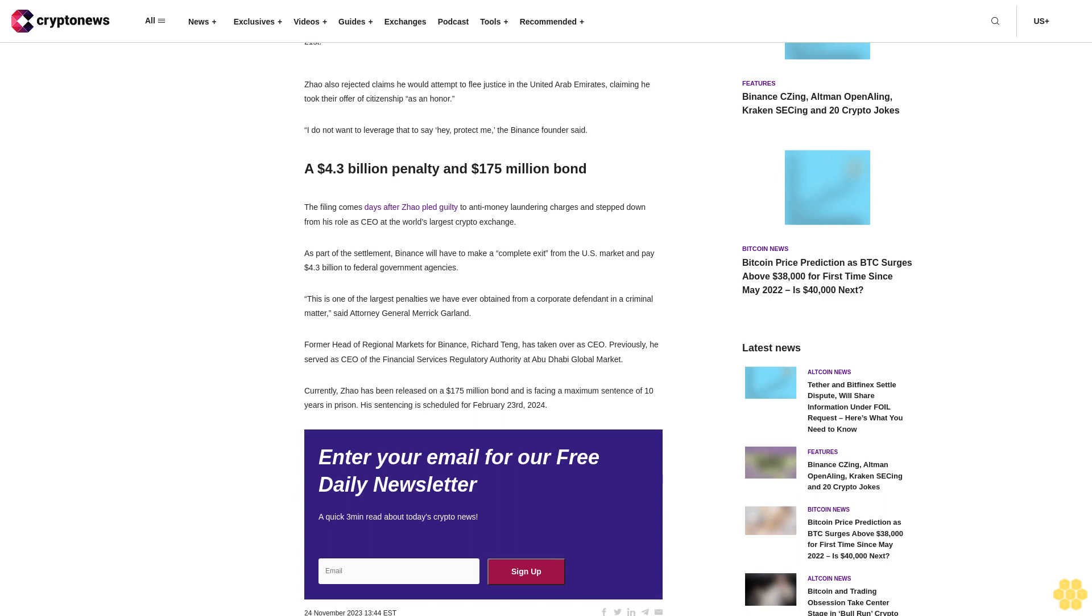Zhao speaks for himself. I want to take responsibility and close this chapter in my life, Zhao said in a hearing on November 21st. Zhao also rejected claims he would attempt to flee justice in the United Arab Emirates, claiming he took their offer of citizenship as an honor. I do not want to leverage that to say hey protect me, the Binance founder said.